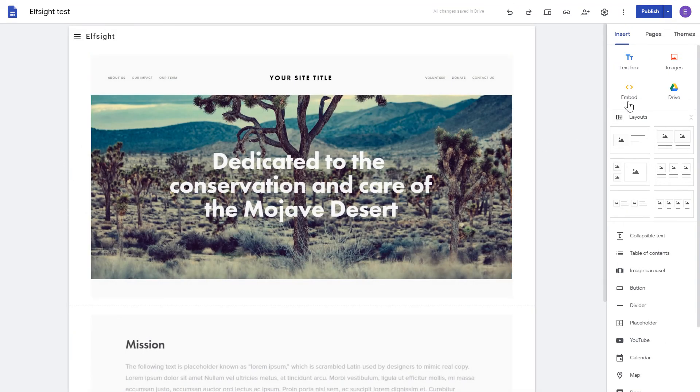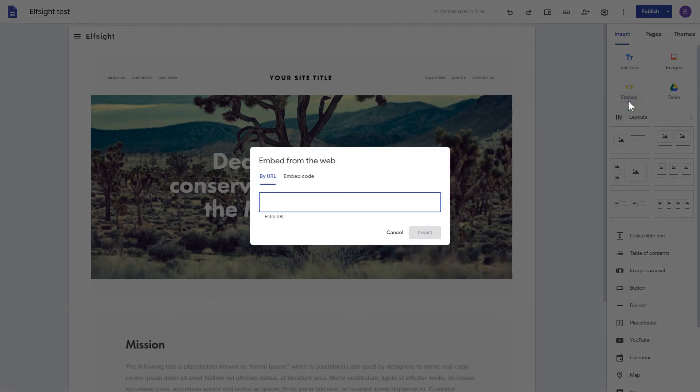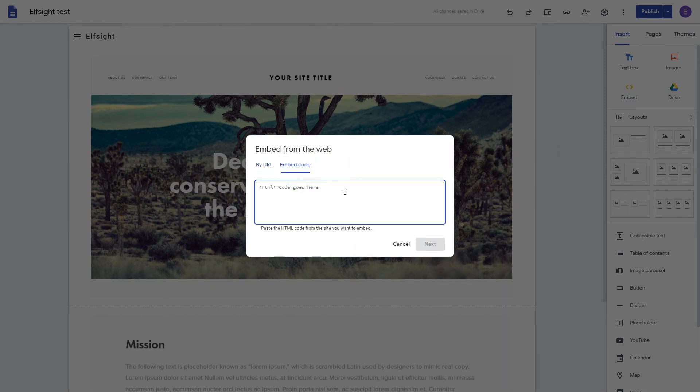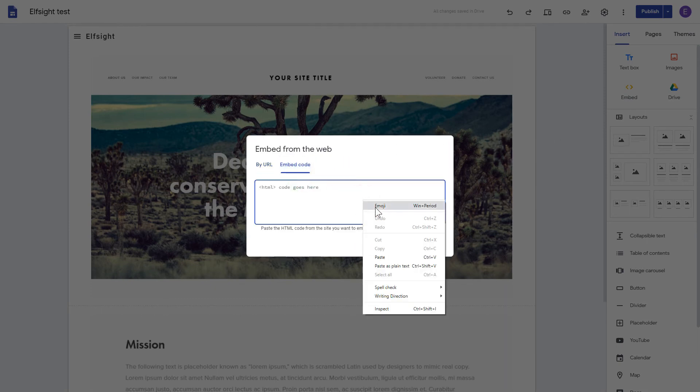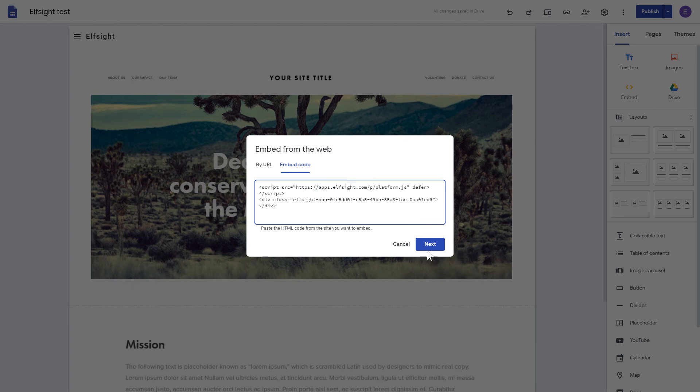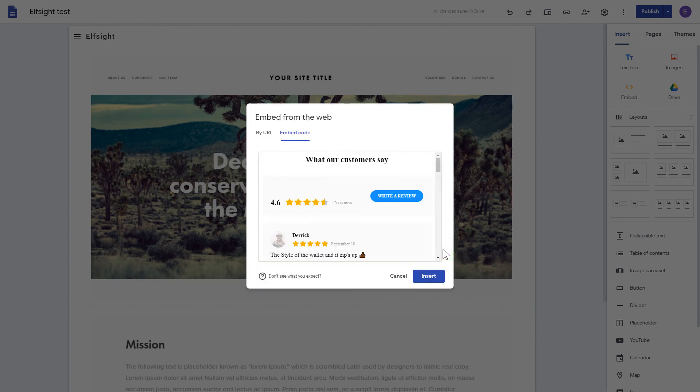Click the Embed button on the Insert tab. Paste your installation code on the Embed code tab. Click Next, and then Insert.